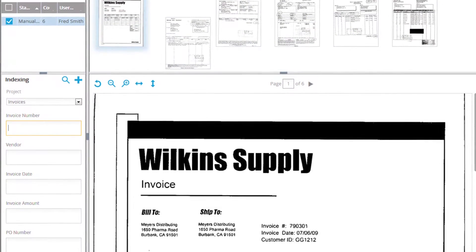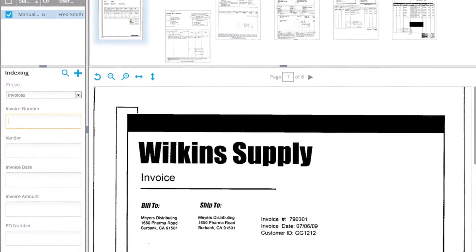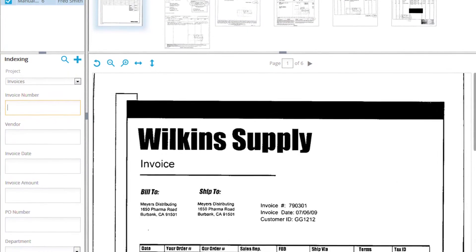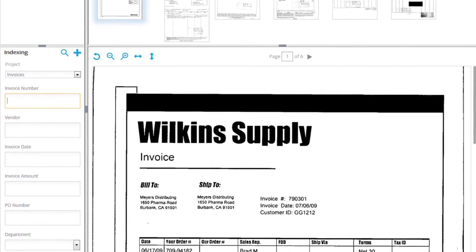Our data entry operators had to enter these invoices into the system every day and physically file them and it was just a really tedious process and consumed probably 35% of their day.